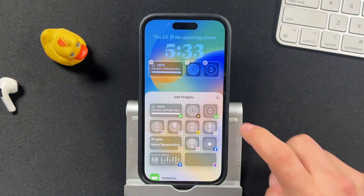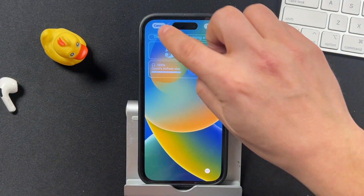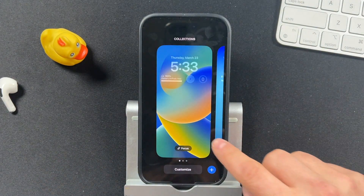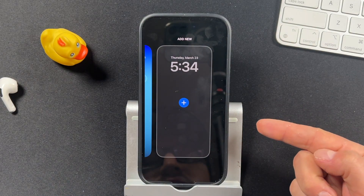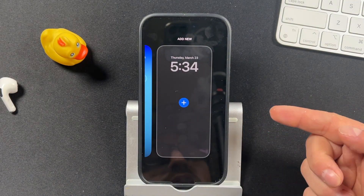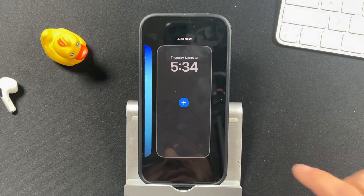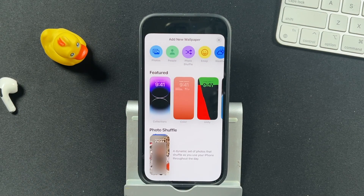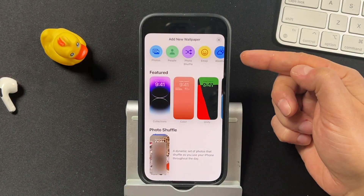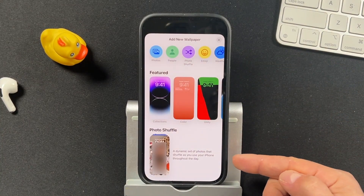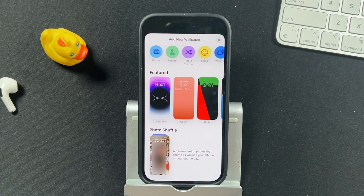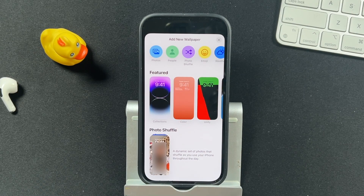I'm just going to cancel this because I want it to be the way it was. We're going to go all the way to the right side here and add a brand new wallpaper. If you want to add a new one, just tap in there — it opens up a screen where you'll see some options at the top, some featured wallpapers, and then a photo shuffle.